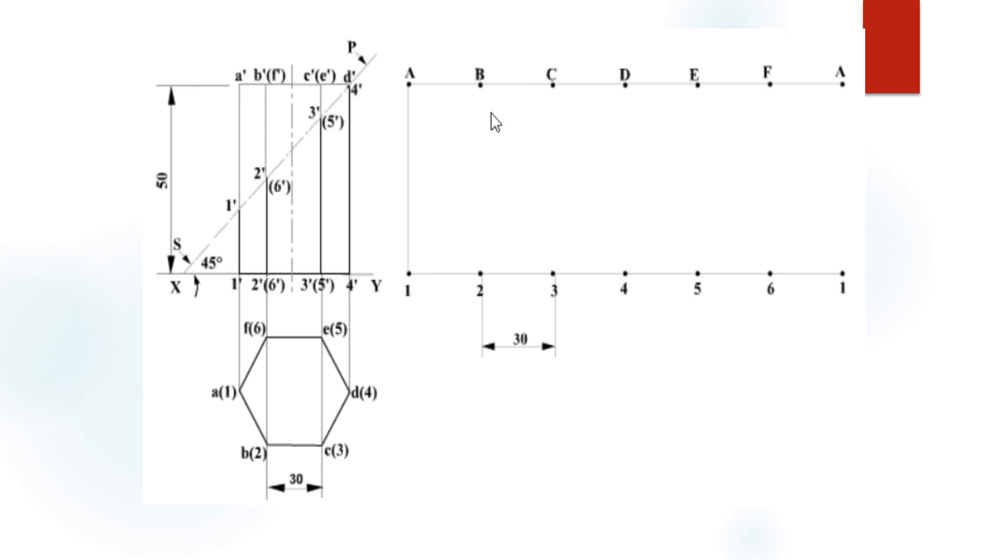That means six equal divisions: A, B, C, D, E, F and again A. Construct vertical lines from each and every point of the line A, B, C, D, E, F and again A. We will get a total of six rectangular faces on this diagram.